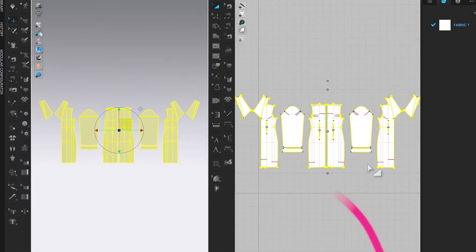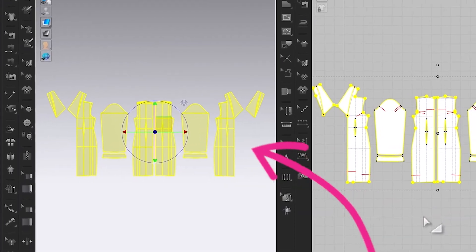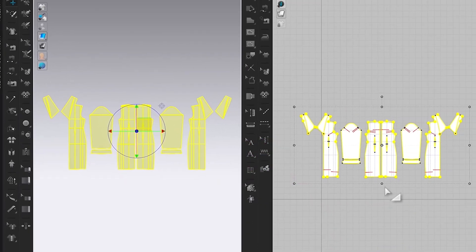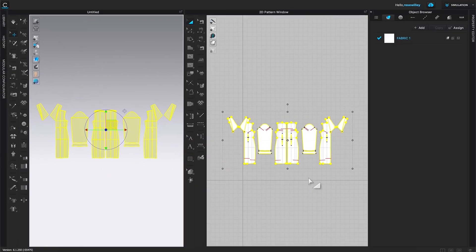Okay, there it is. Your DXF pattern is in CLO's workspace.